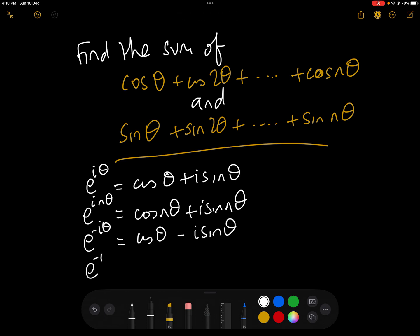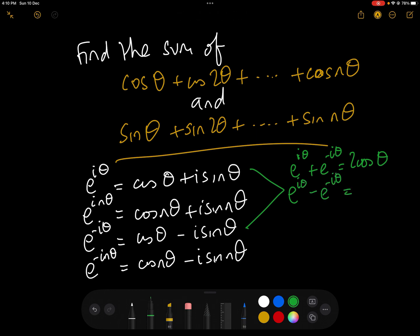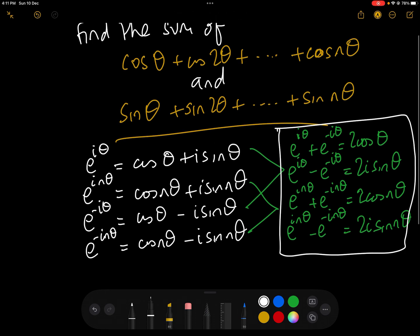Looking at the conjugates of these two, we have e^(−iθ) = cos θ − i sin θ, and e^(−inθ) = cos nθ − i sin nθ. Adding the first pair gives e^(iθ) + e^(−iθ) = 2 cos θ, and subtracting gives e^(iθ) − e^(−iθ) = 2i sin θ. From the second pair, e^(inθ) + e^(−inθ) = 2 cos nθ, and e^(inθ) − e^(−inθ) = 2i sin nθ. We will use these equations shortly.